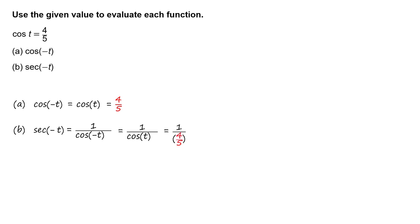Substitute 4 fifths for cosine of t. Remember that dividing by a fraction is equivalent to multiplying by its reciprocal. So rewrite as 1 times 5 fourths. Simplify to get 5 fourths.